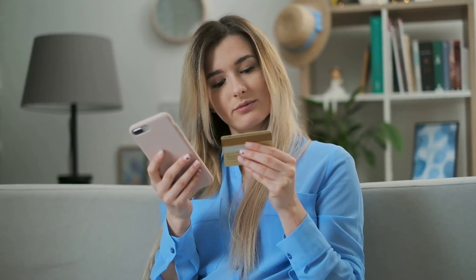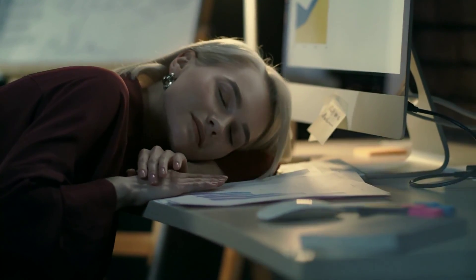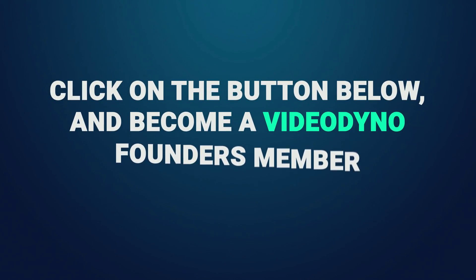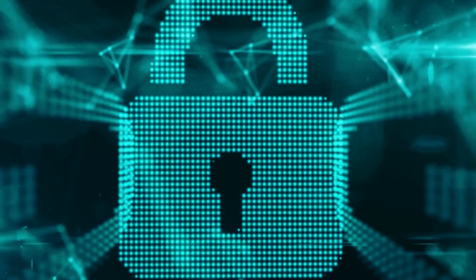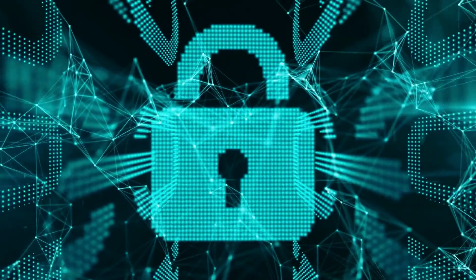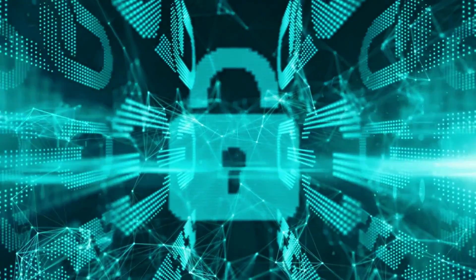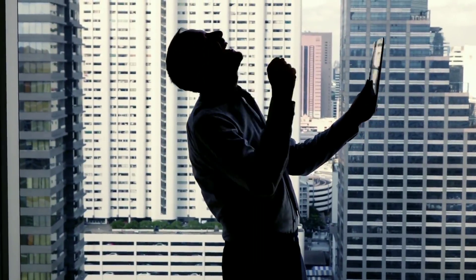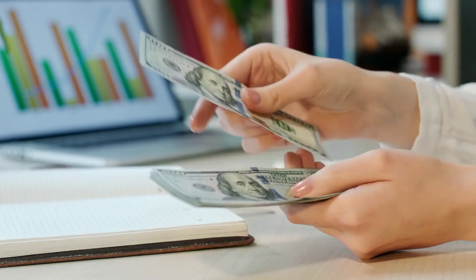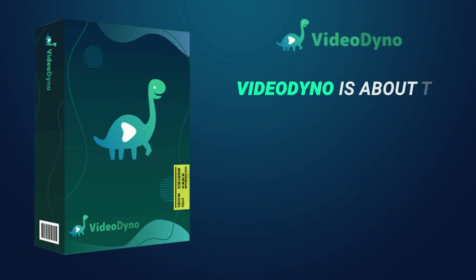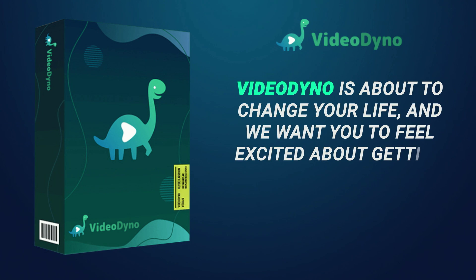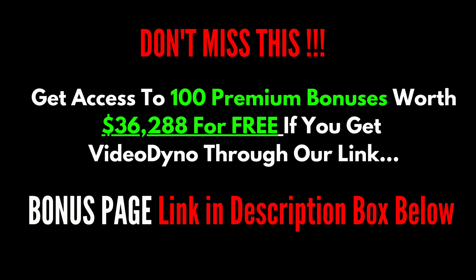We cannot afford to provide the insane value of Video Dyno at a one-time price forever, so you have to decide right now. Do you want to create high converting and profitable video ads and sales videos, or go back to being lost again? Click on the button below and become a Video Dyno founders member. Remember, you are covered with our no questions asked 14 days money back guarantee. We're taking all the risk for you so you can go out there and start making more leads and more sales. Video Dyno is about to change your life and we want you to feel excited about getting involved with Video Dyno.